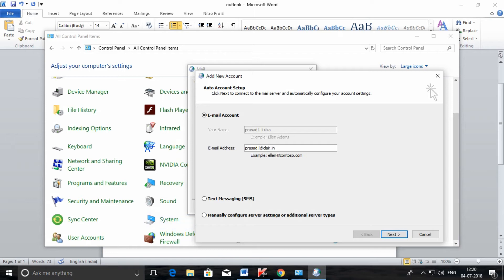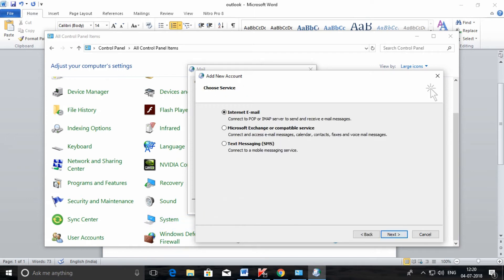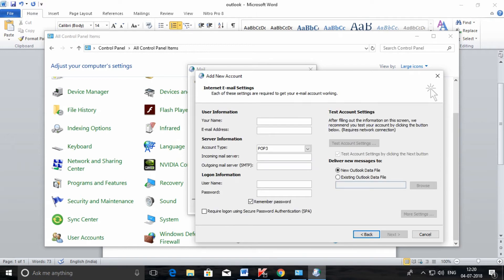Click on manual configuration, then select Internet Email. In the name field, enter your name — I have given my channel name as an example. You need to enter your mail ID, the complete mail ID including the fully qualified domain name — along with the domain you need to enter your mail ID.